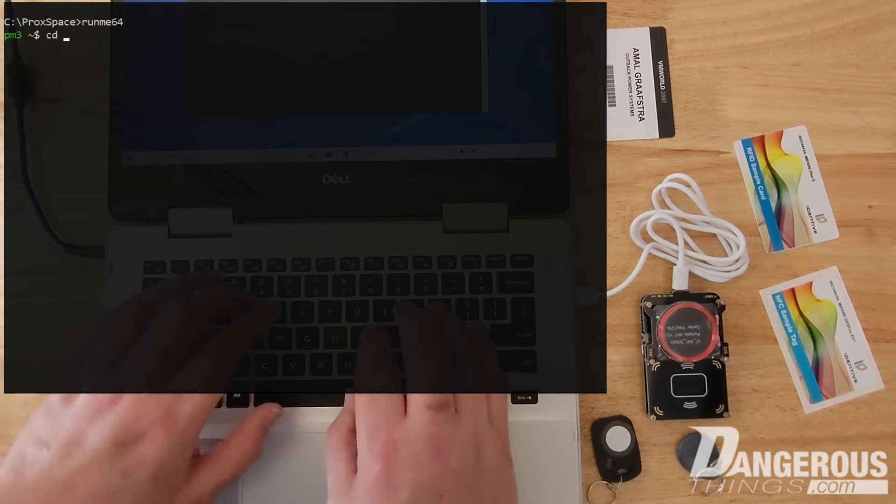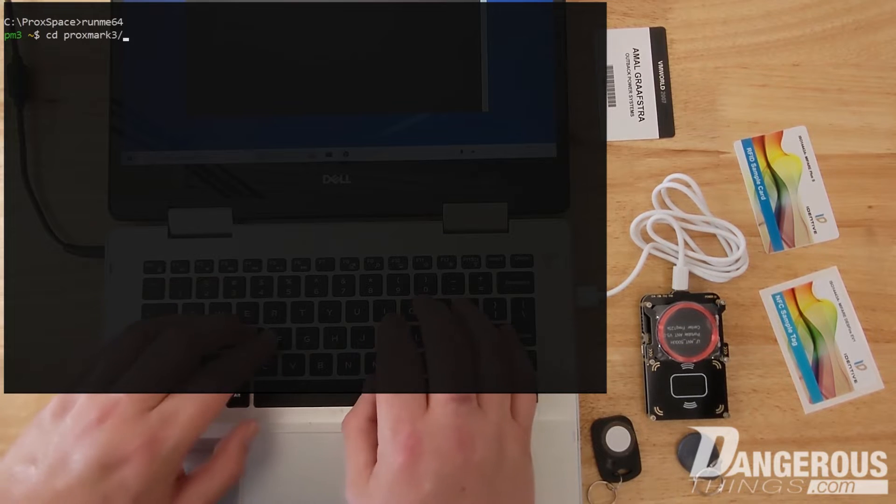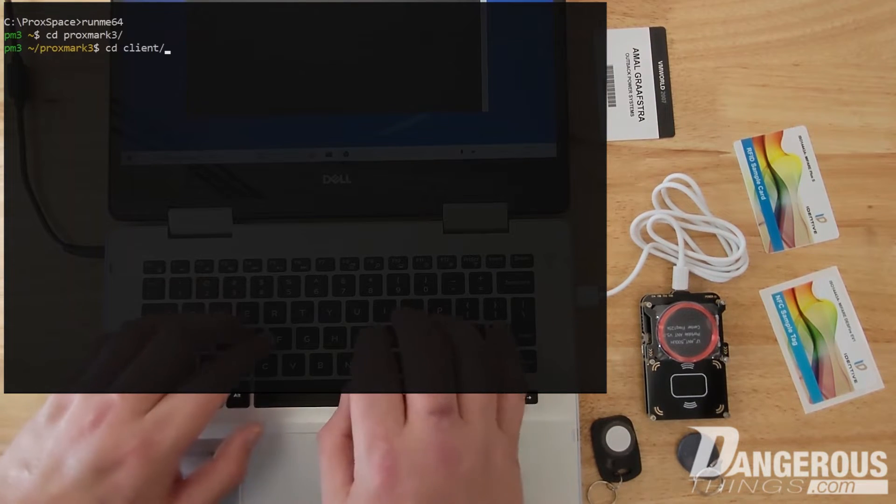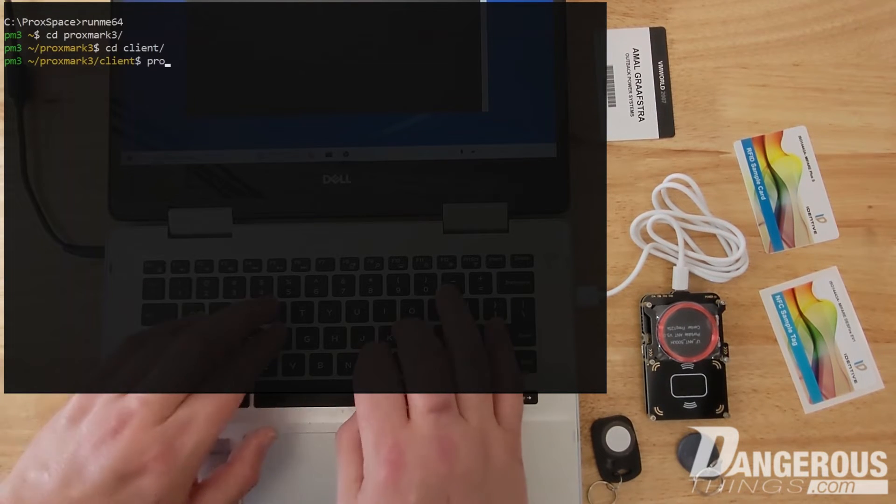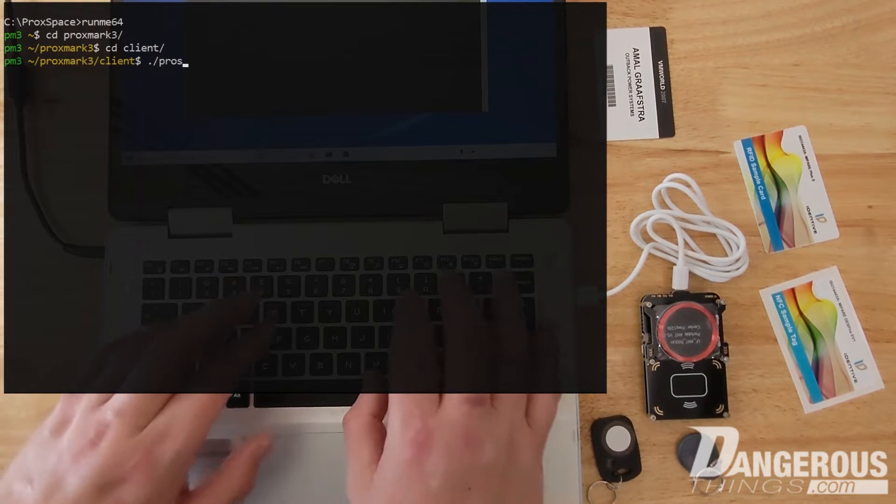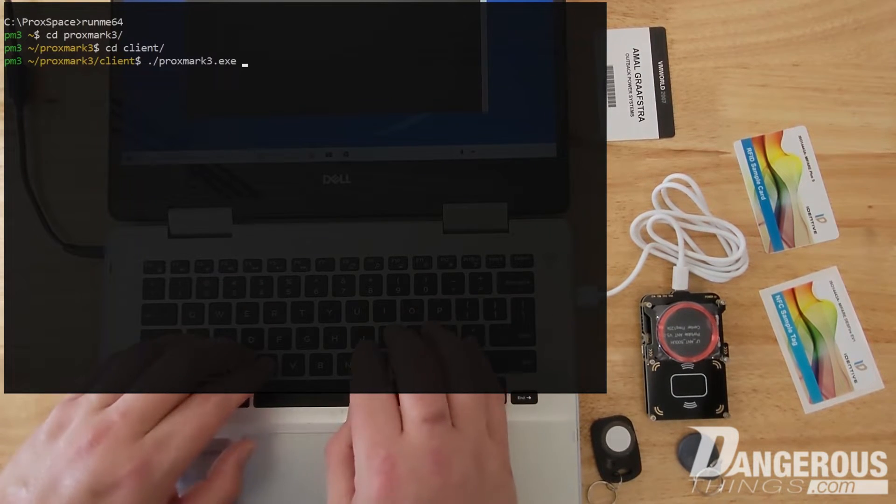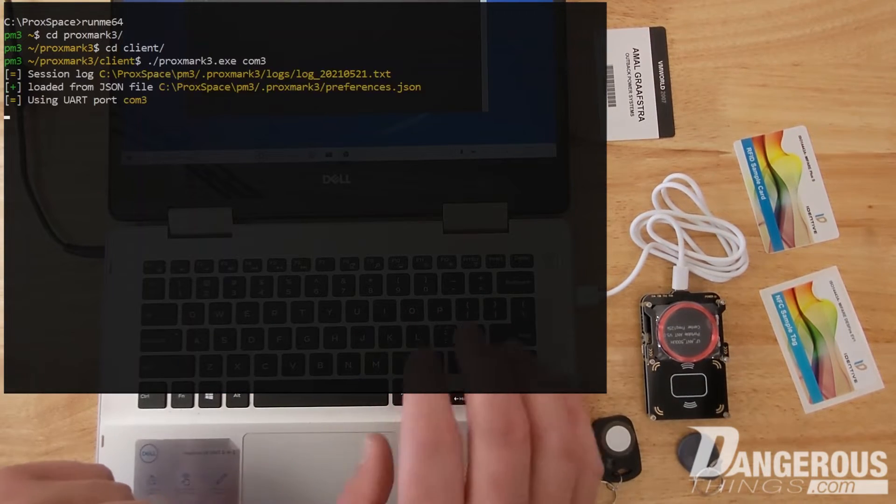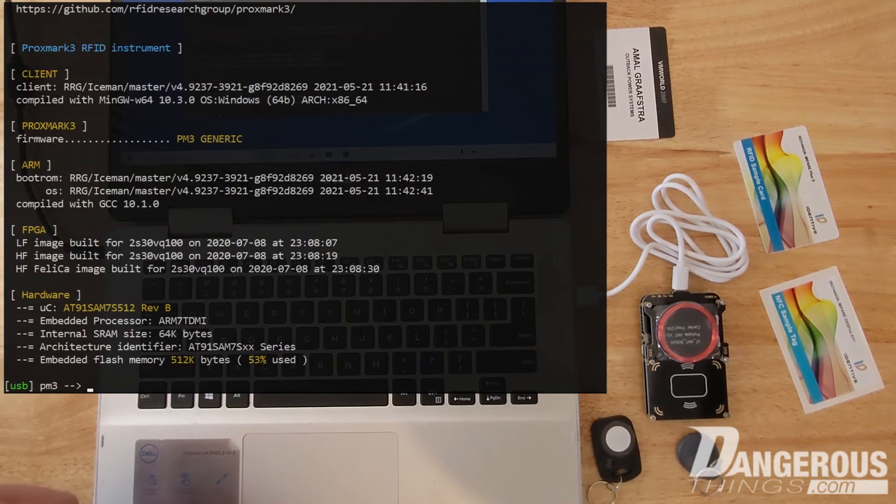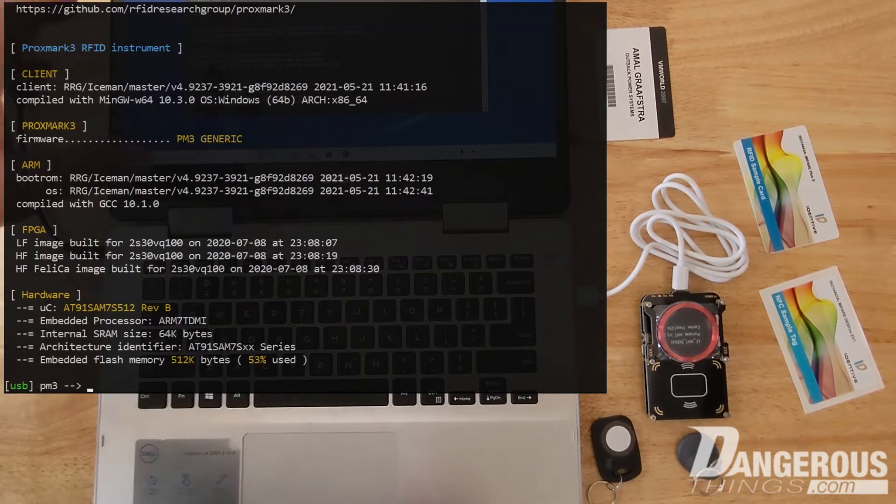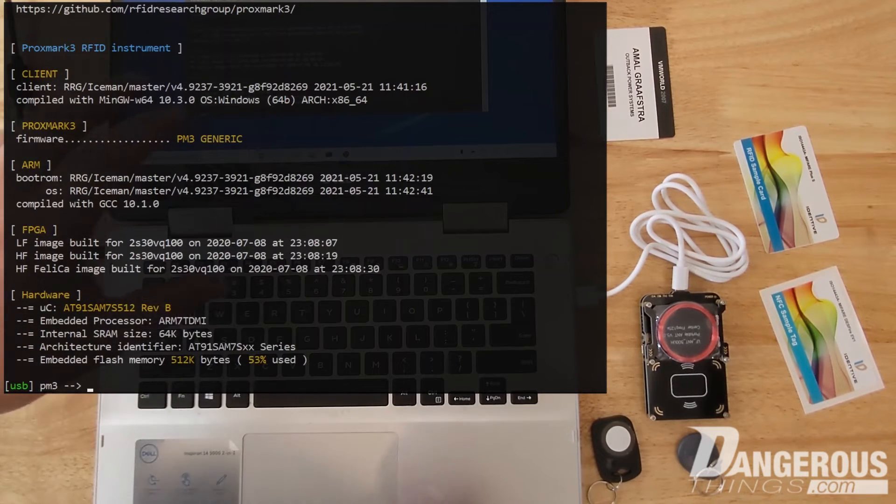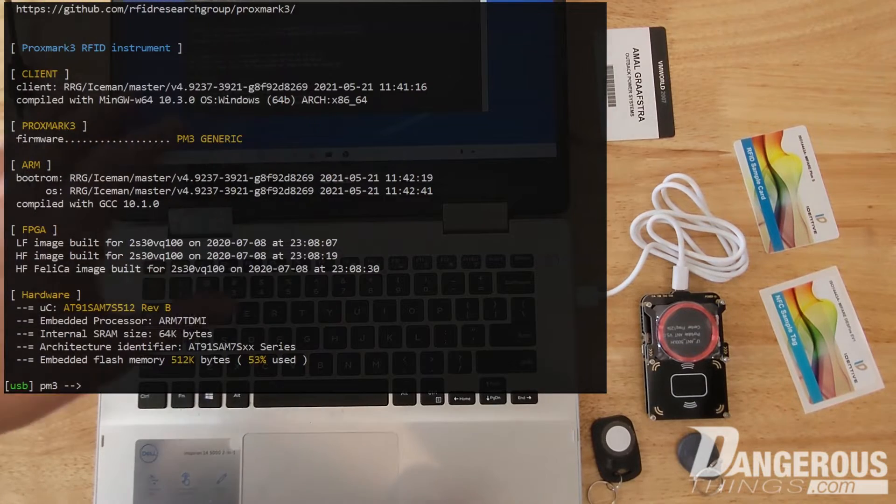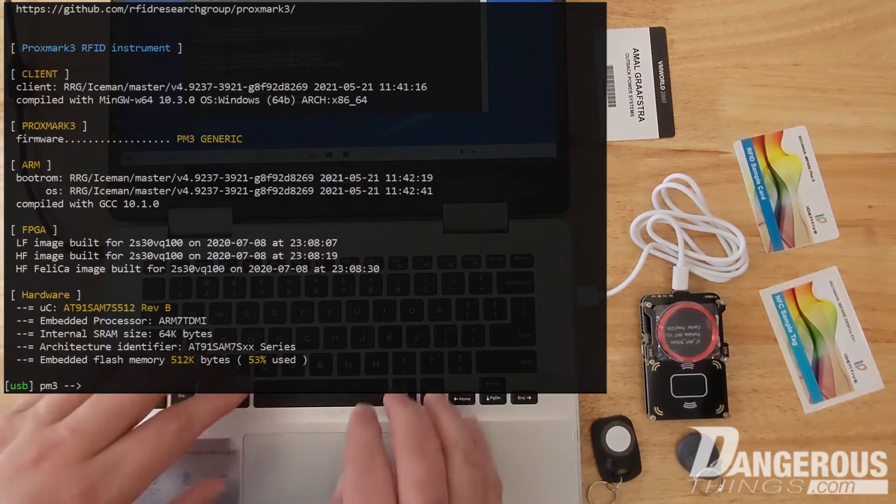Then we're going to go to the Proxmark 3 folder, the client folder, and we're going to say dot slash because you need to specify I want to run Proxmark 3 client in that directory. So now we have the client running and we're in the Proxmark client environment now.